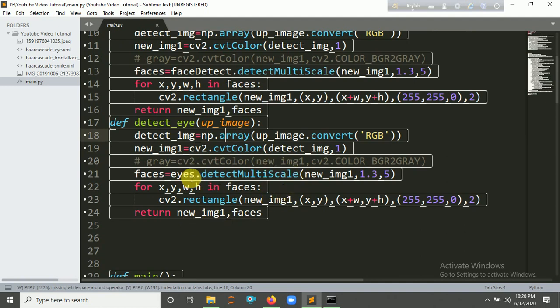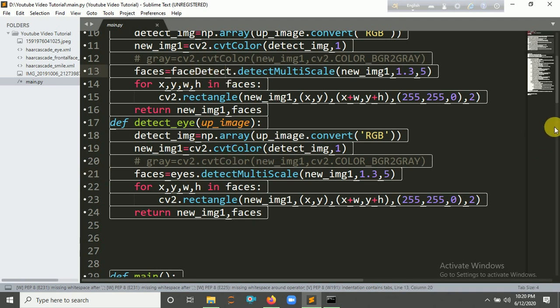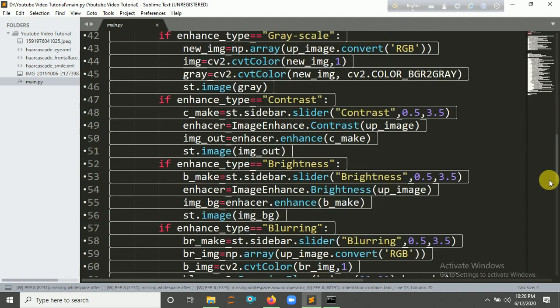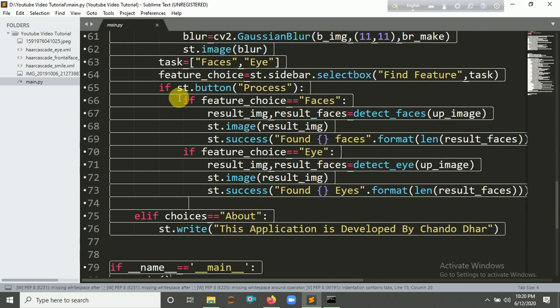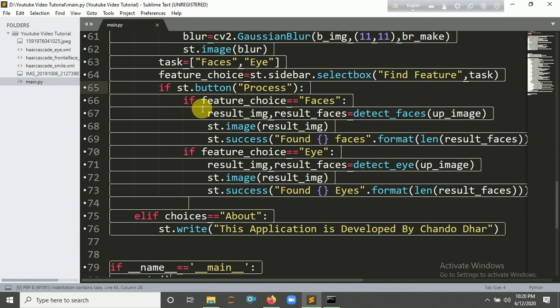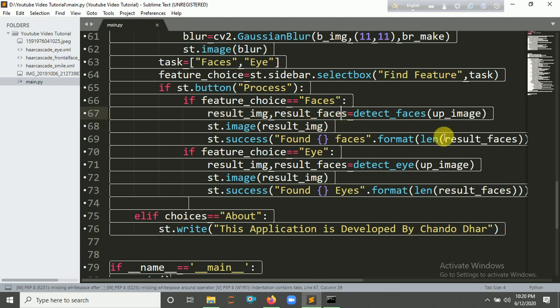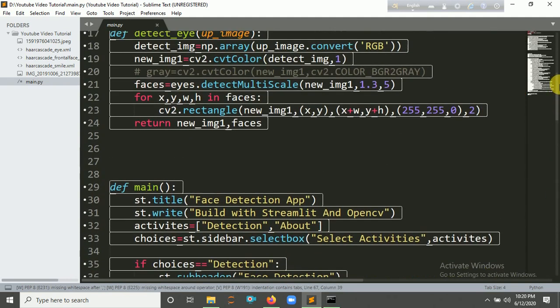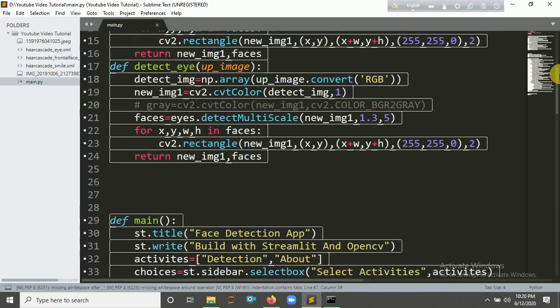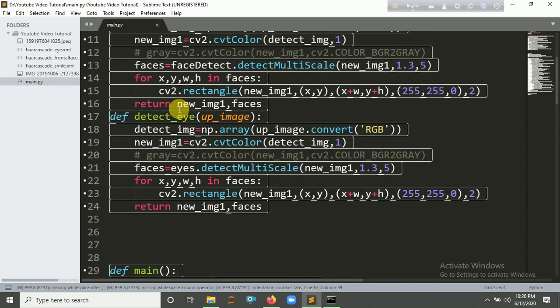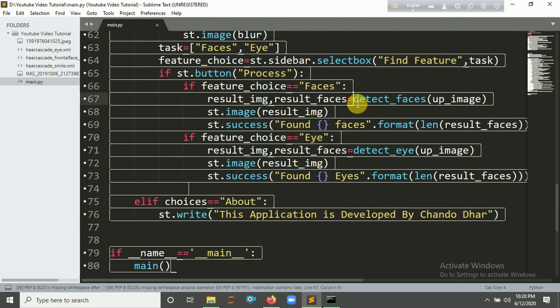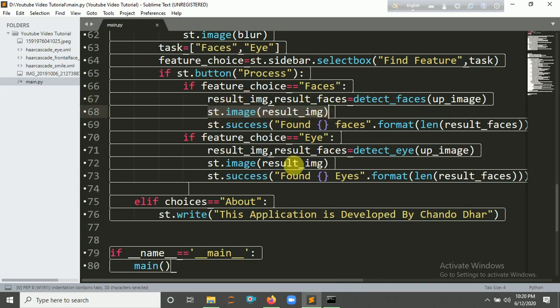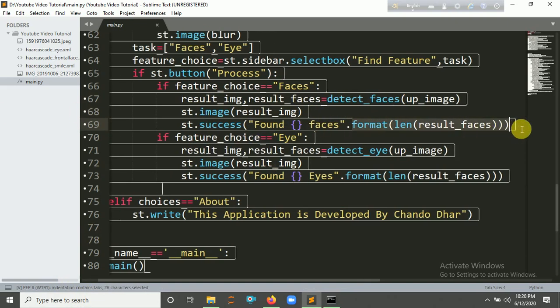And you have to call this when anyone clicks the 'Process' button. When anyone clicks the 'Process' button and chooses 'Faces', then result_image equals detect_faces because I pass two variables here in my function: one is the new_image and the other one is the faces. So here the new_image and the function is called here. And now I'm going to add it in my Streamlit app with st.image. Same for my eyes.